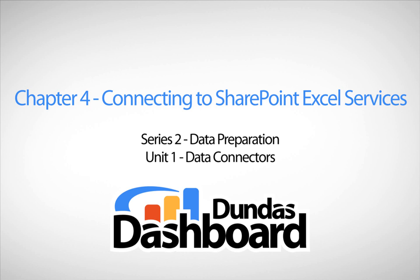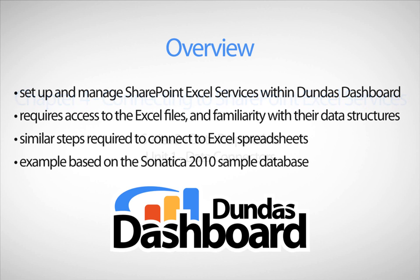This chapter will focus on connecting to SharePoint Excel services. Note that it is assumed that you have access to the Excel files within SharePoint and you are familiar with the data structure of the spreadsheet. It is also important to note that similar steps can be taken to connect directly to Excel spreadsheets as well.